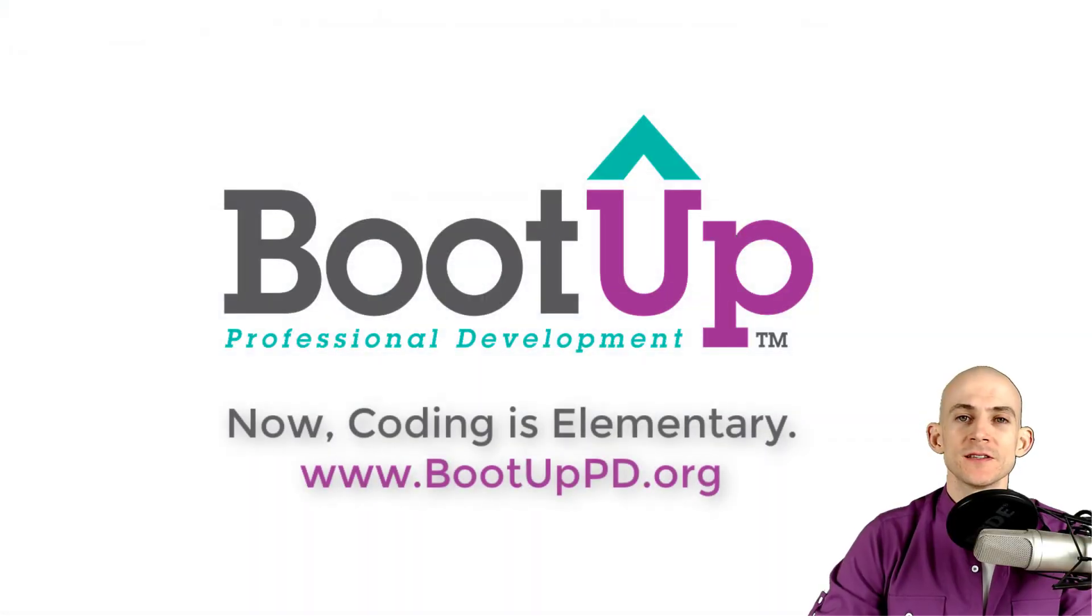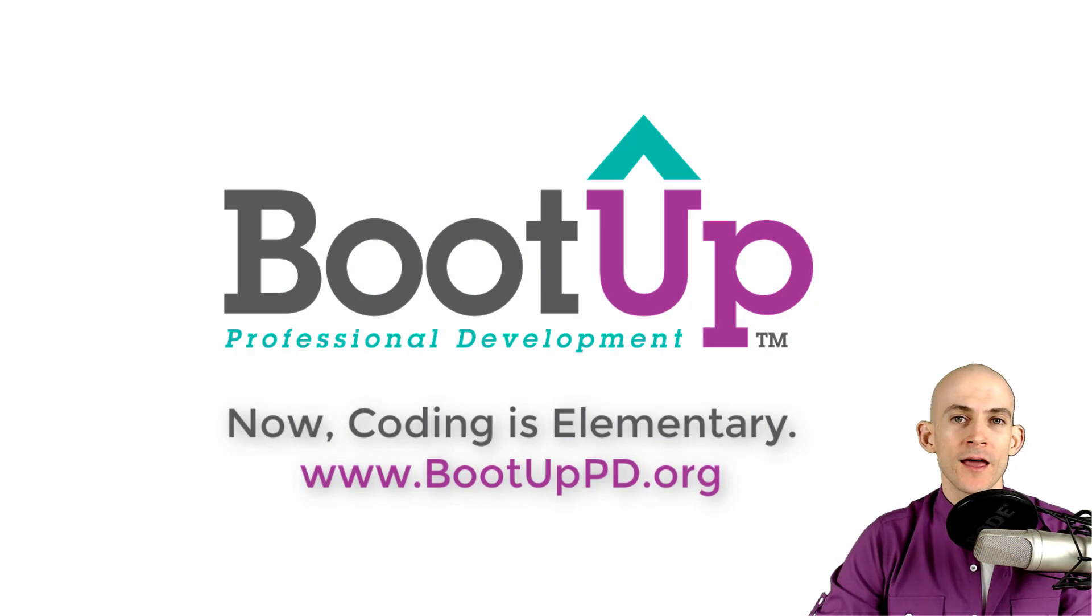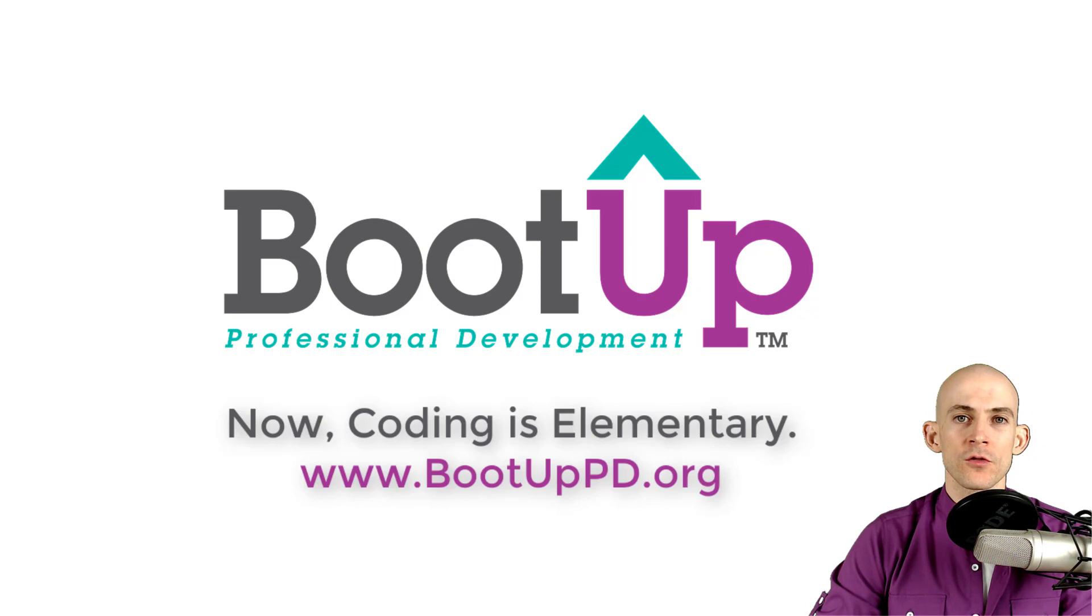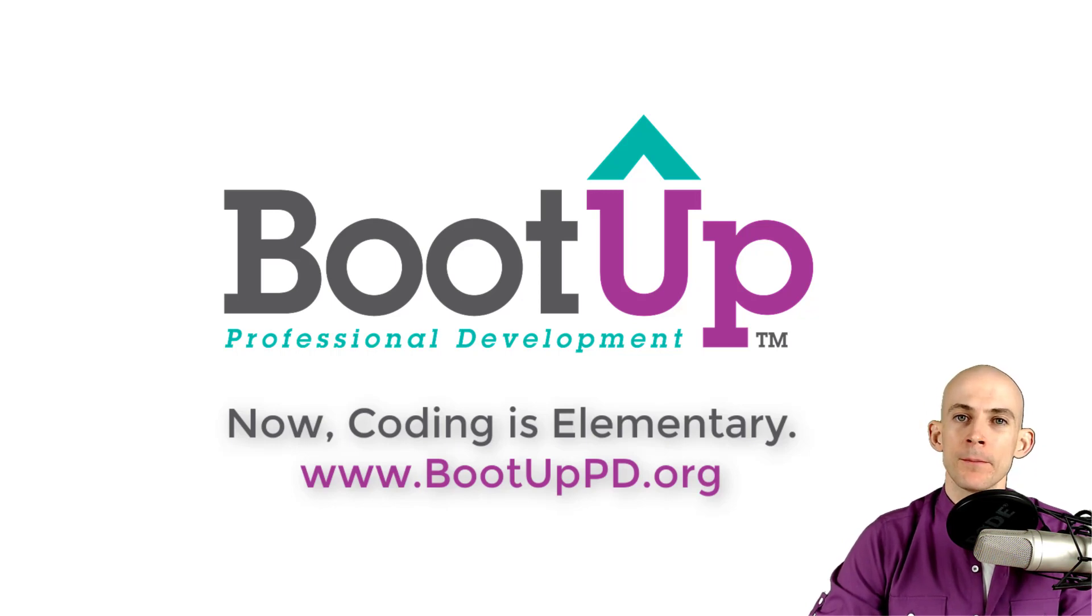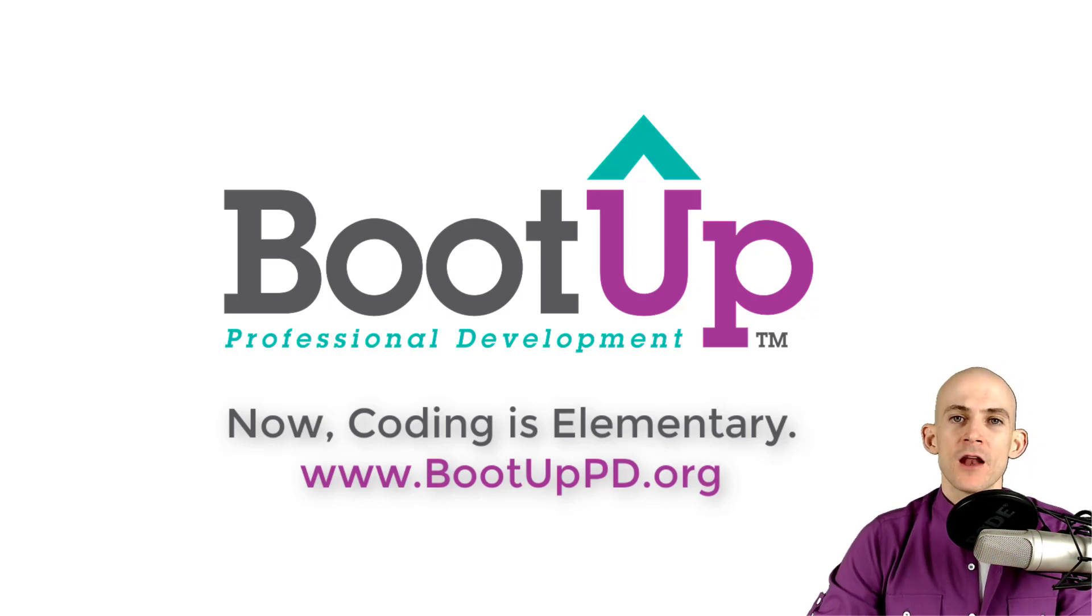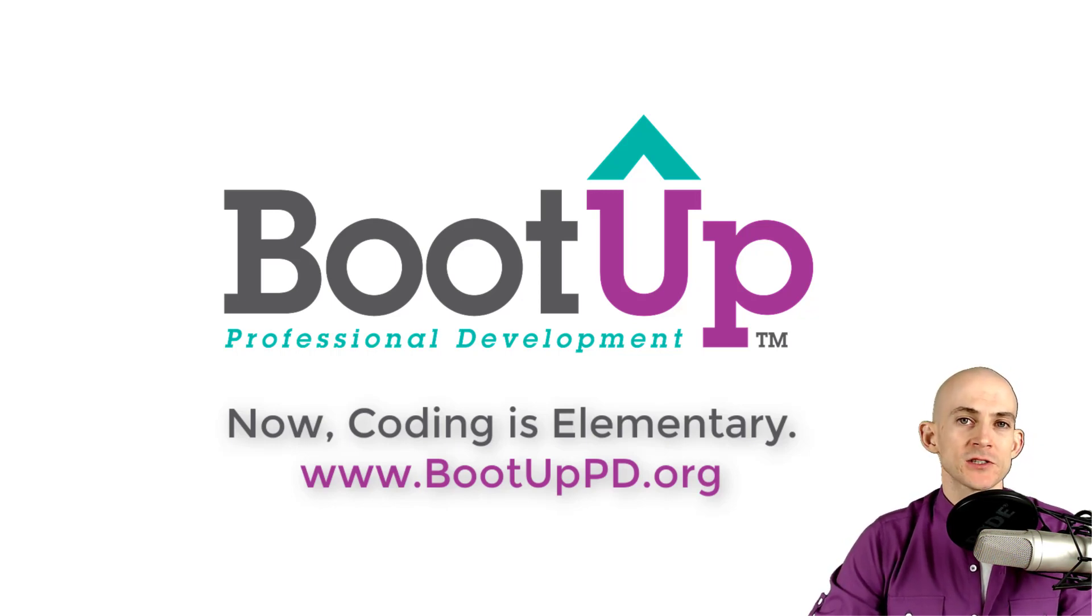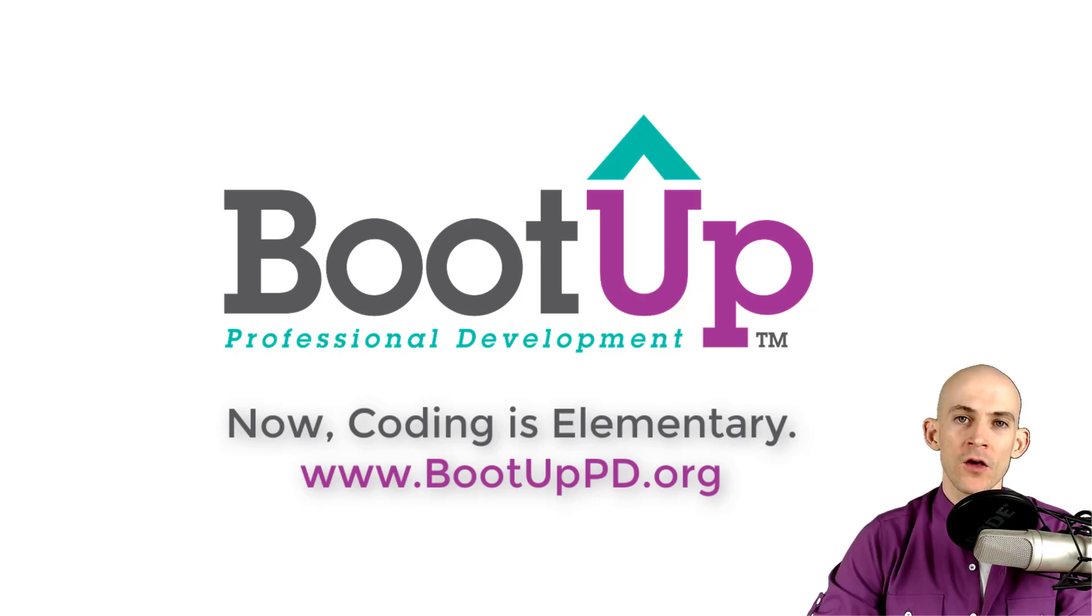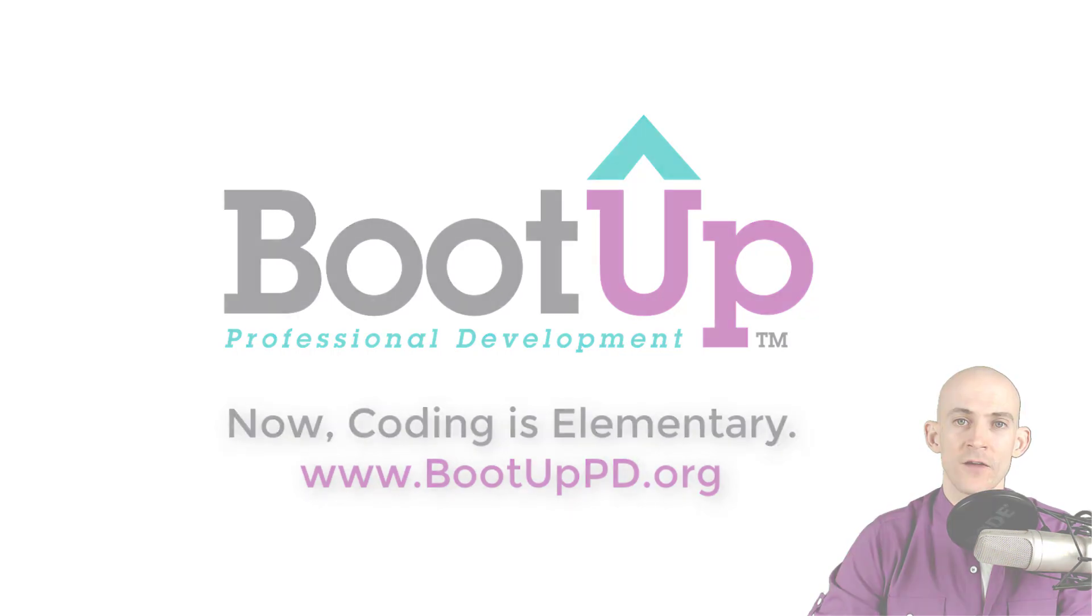Hey everyone if you're watching this on YouTube go ahead and like comment and subscribe. If you're not watching us on YouTube you can find us on that platform as well as other social media outlets by searching for boot up PD. And if you're looking for more free lessons projects and resources for teachers and students visit us at bootuppd.org where you can also learn about our high quality professional development.